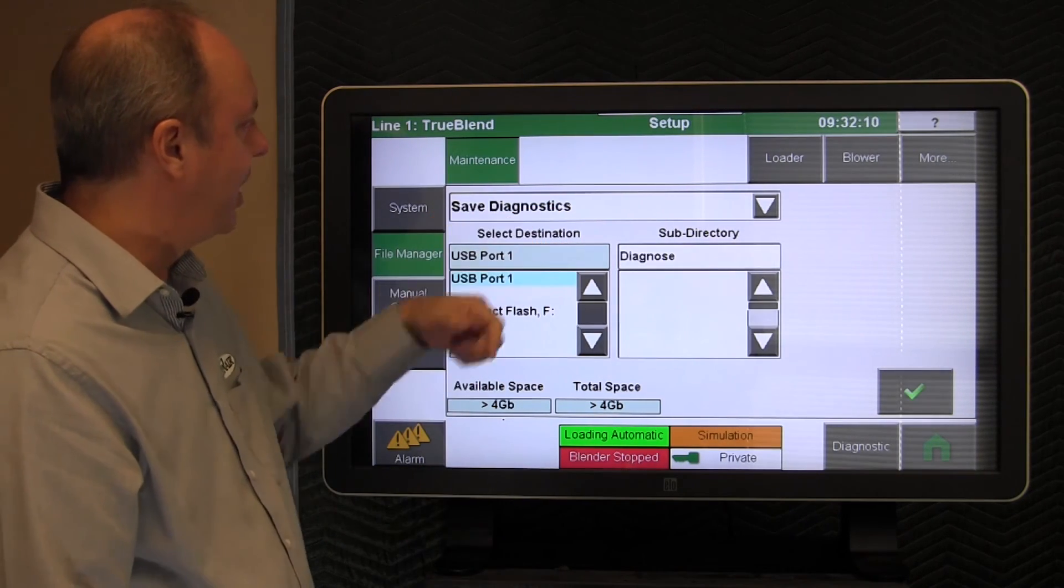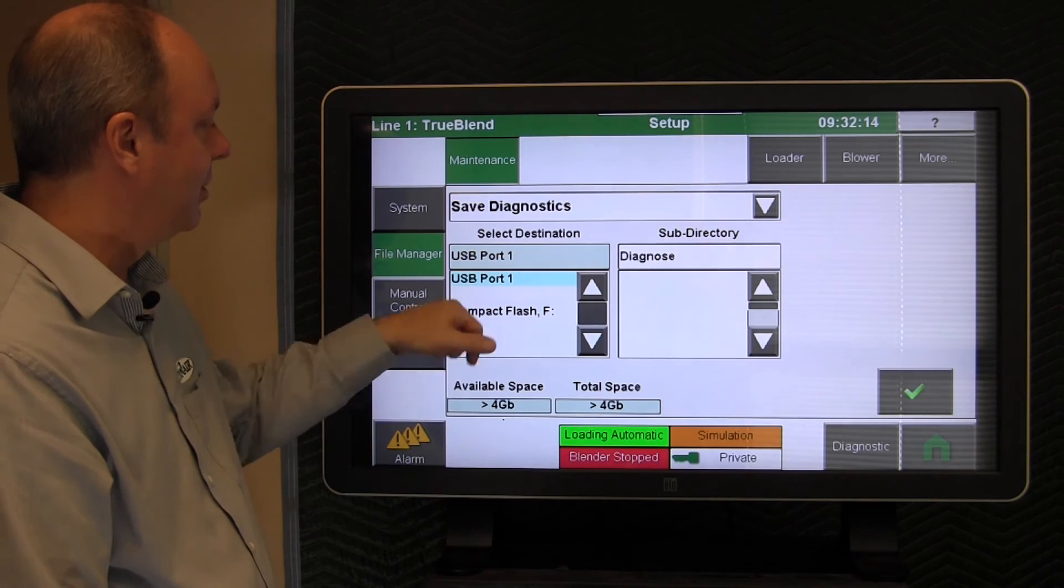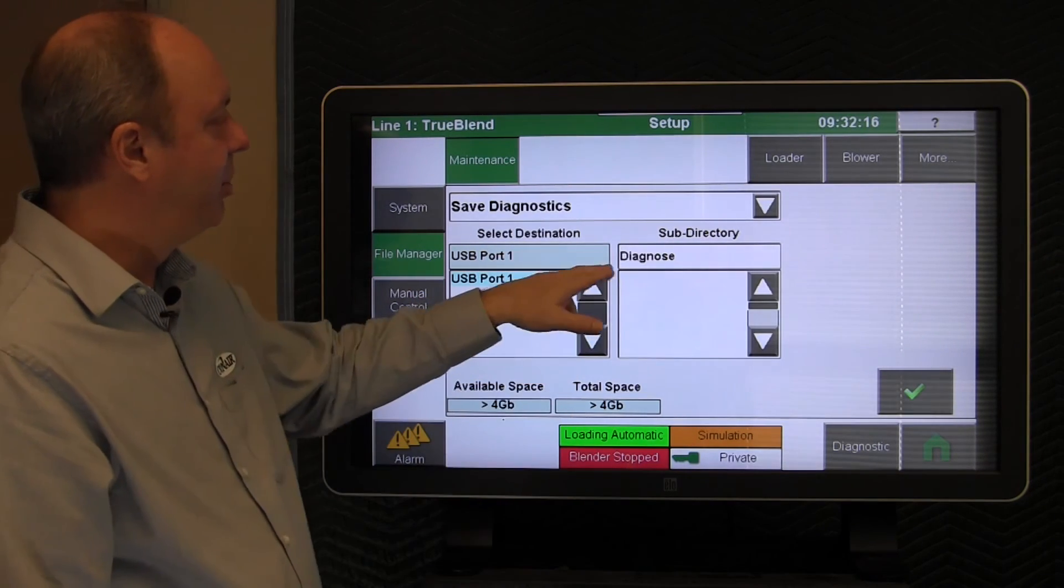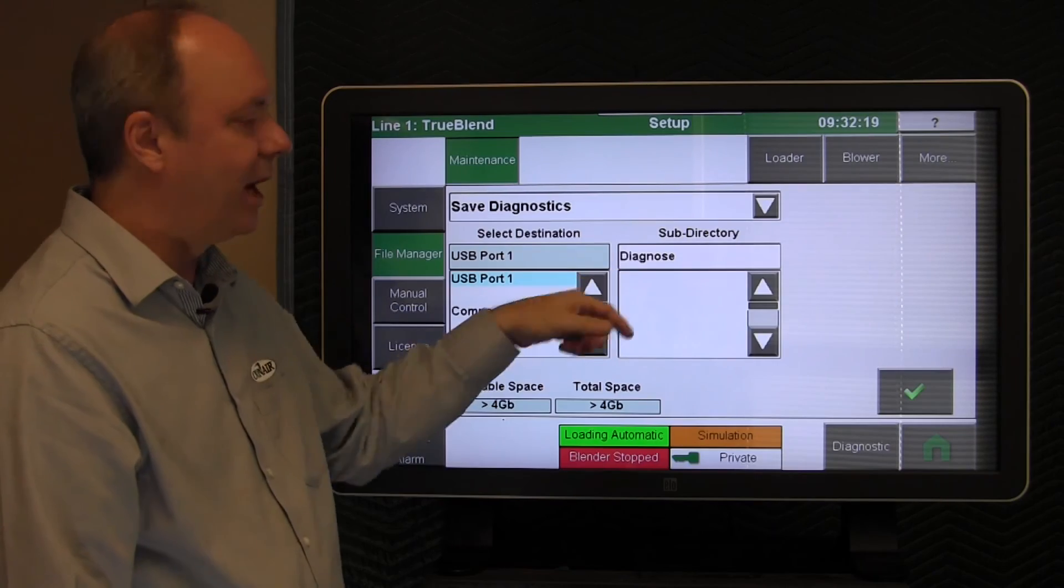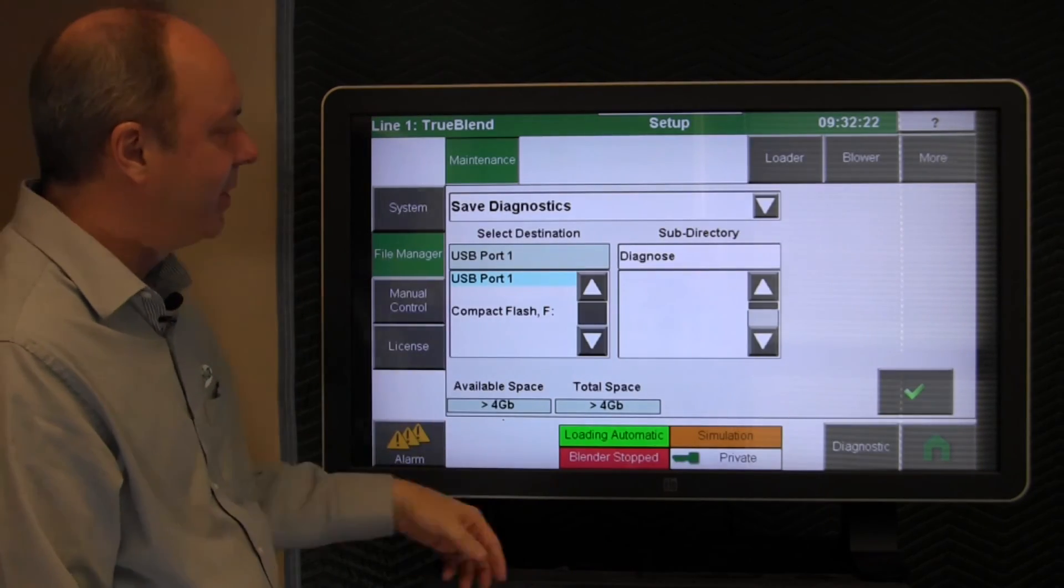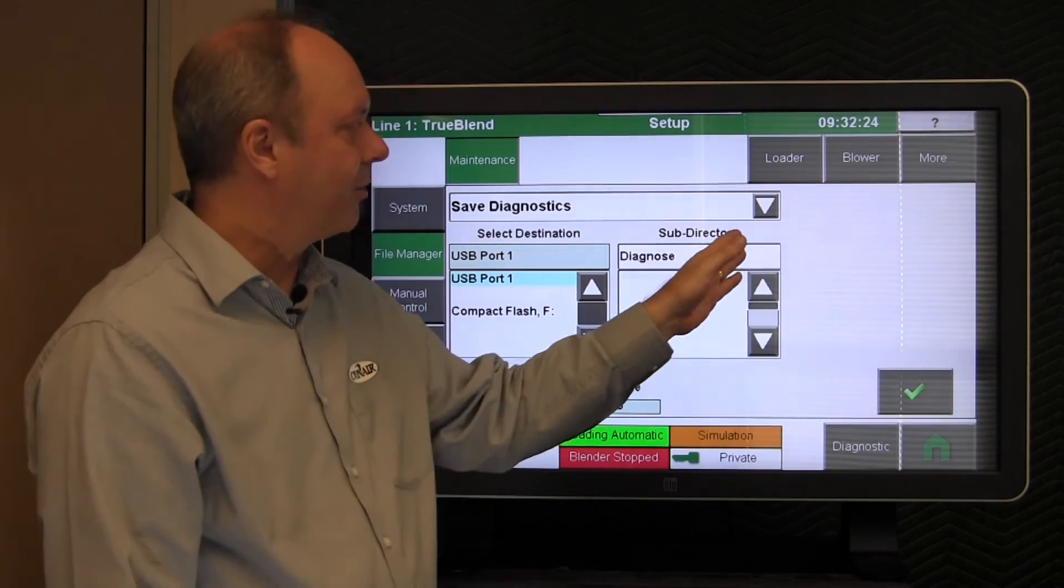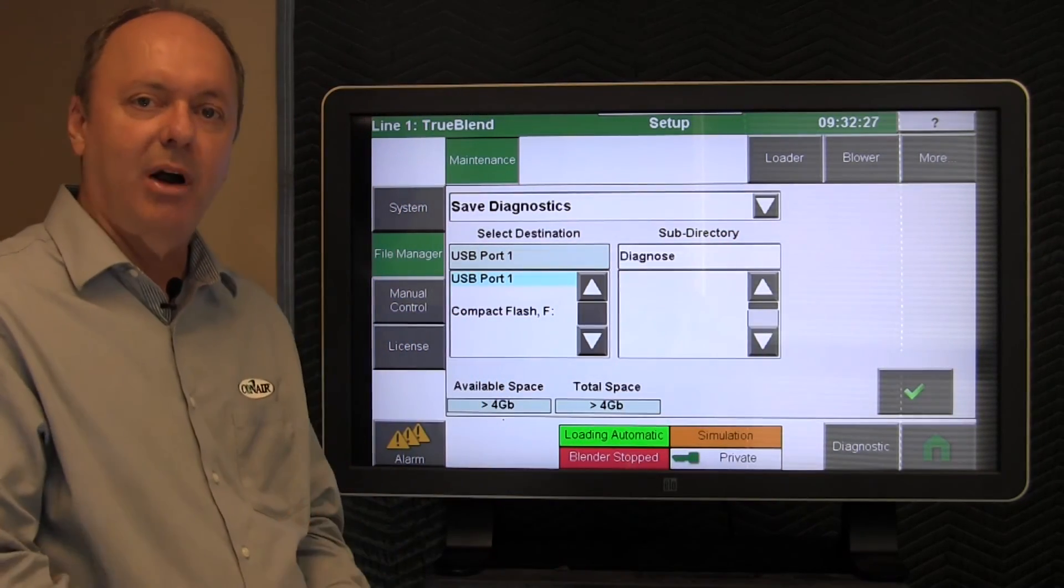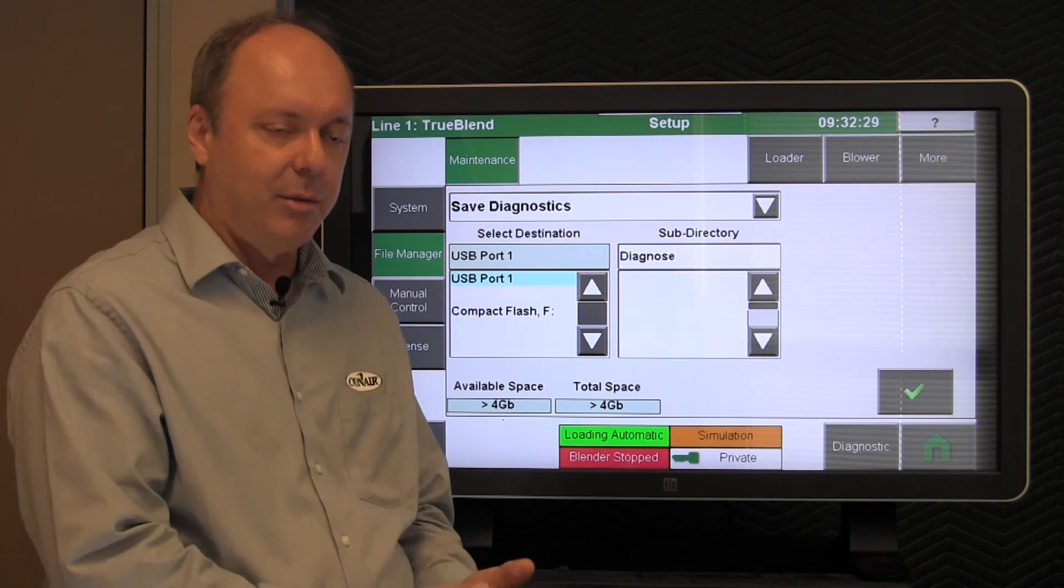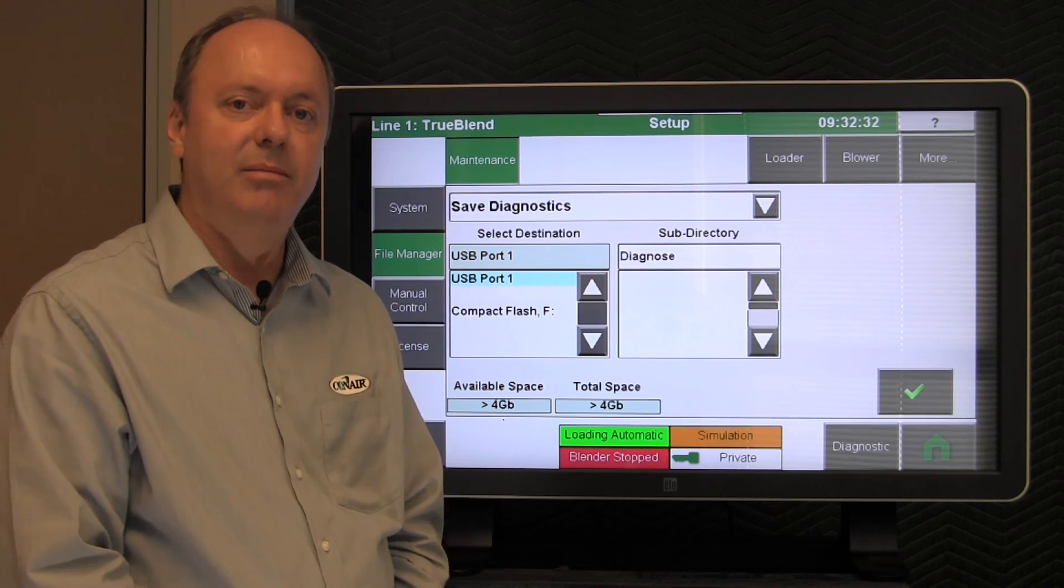But we were headed towards the Save Diagnostics here. So you would just select that. The screen changes to Save Diagnostics. Again, our destination is the USB port. And it's going to put the files into a subdirectory on the USB drive called Diagnose. So in order to have that happen, you would just click this checkbox. You'd get a progress bar that would show that it's saving the data. And when the progress bar was completed, you could remove the USB thumb drive and then just email us that file.